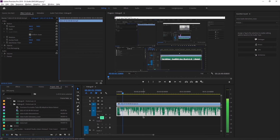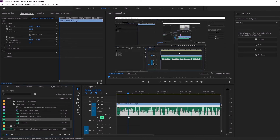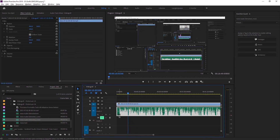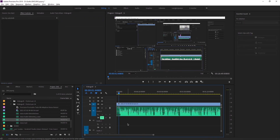Jadi kita tidak perlu lagi import file satu persatu. Itulah hebatnya Adobe Premiere Pro dan Adobe Audition, jadi bisa langsung connect. Untuk masalah suara cempreng dan mungkin masih ada suara noise sedikit-sedikit, itu bisa diatasi dengan menambahkan background music. Jadi suara noise yang sangat kecil bisa tertutupi oleh suara musik kalian.